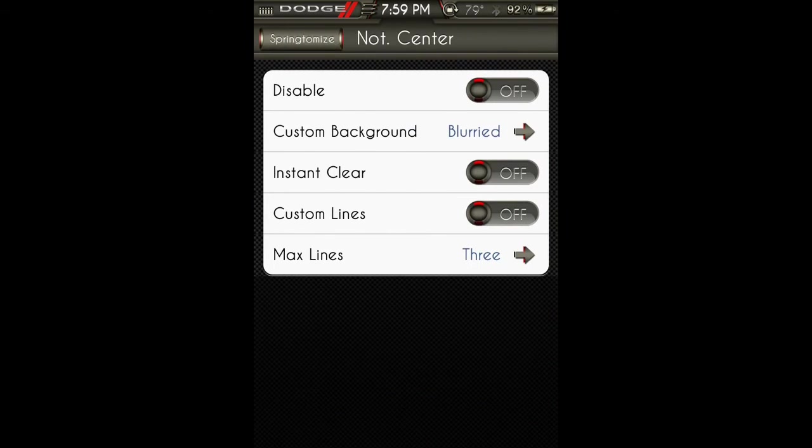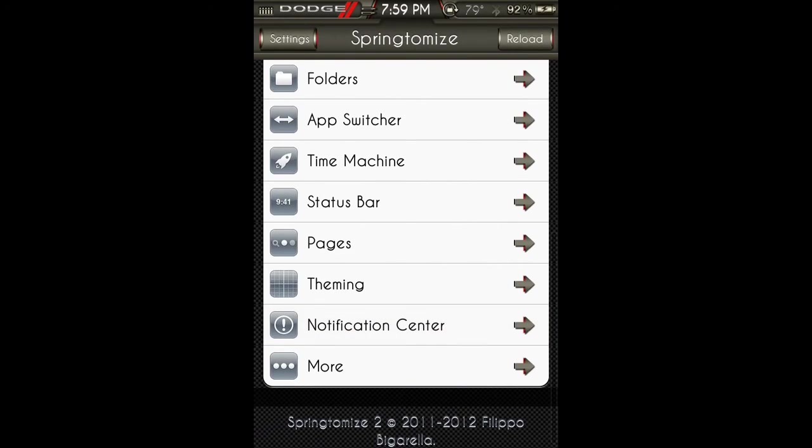Notification center: you can turn that off, you can put a custom blurred background, instant clear, custom lines, and the maximum amount of lines.